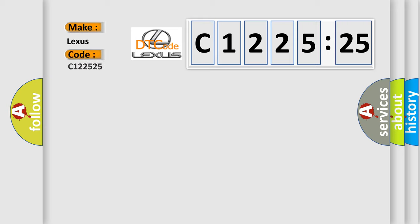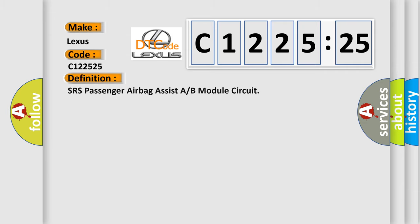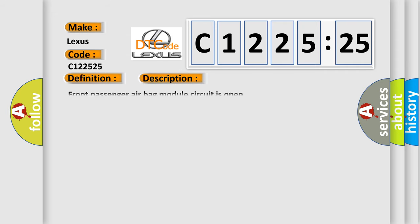So, what does the diagnostic trouble code C122525 interpret specifically for Lexus car manufacturers? The basic definition is SRS Passenger Airbag Assist A or B Module Circuit. And now this is a short description of this DTC code.